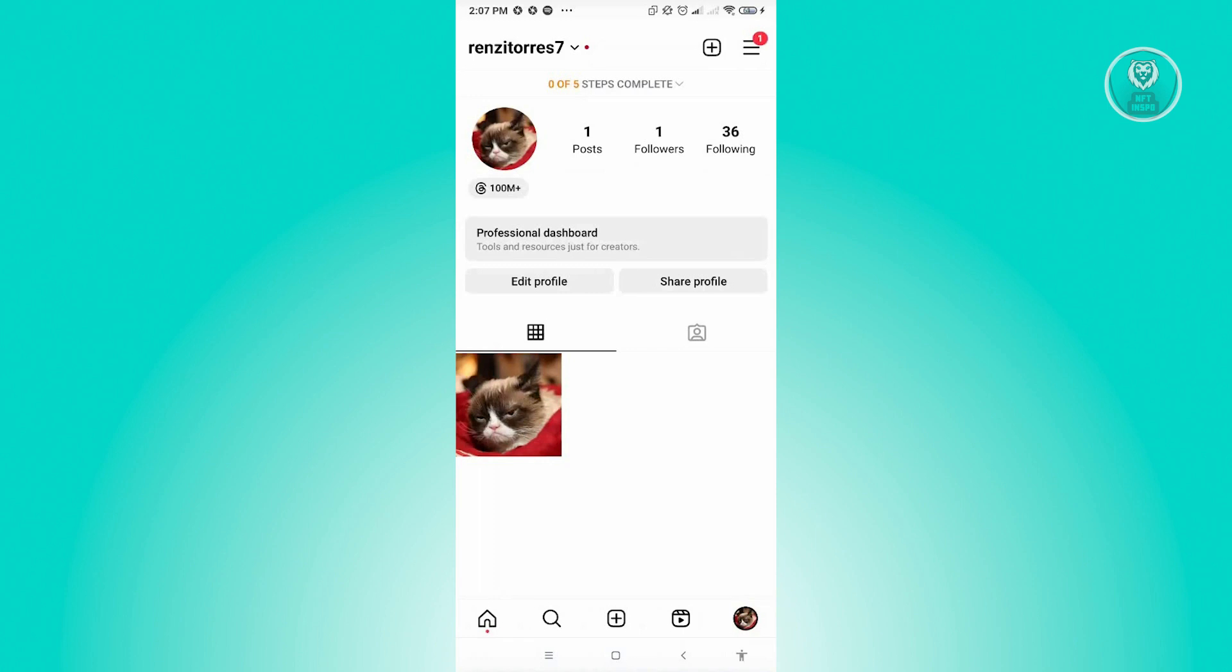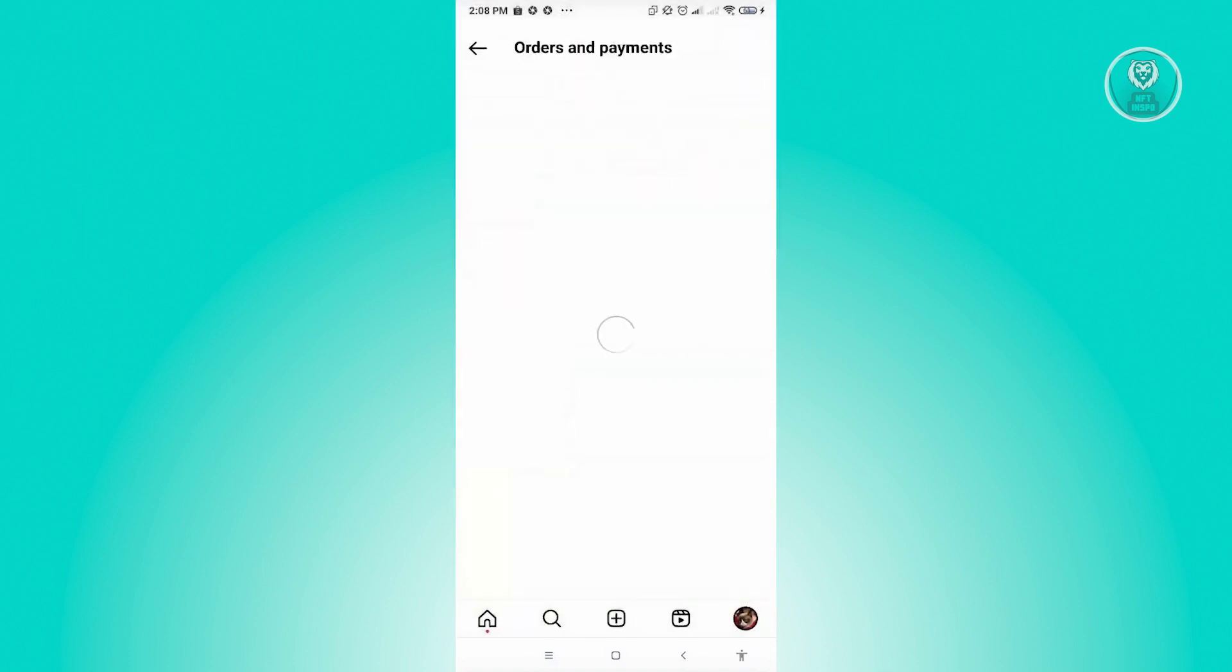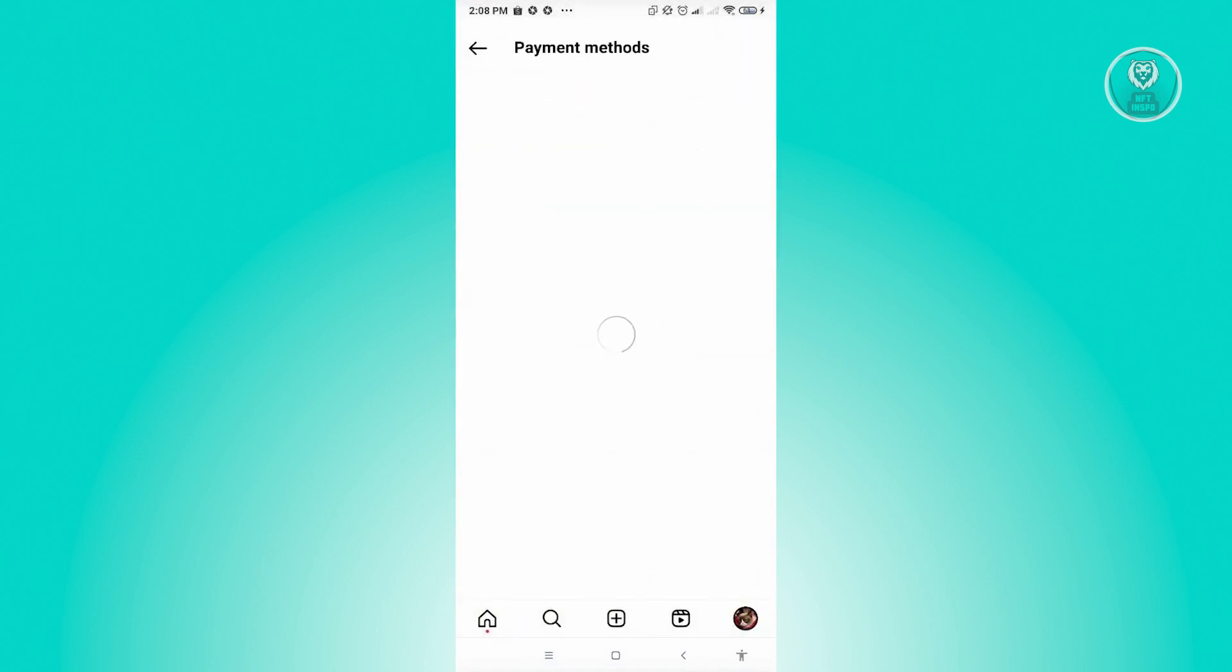Typically we want to click on the three bar icon and go to the section that says orders and payments. Now from here, let's click on payment methods. Usually this is where we add our payment method.